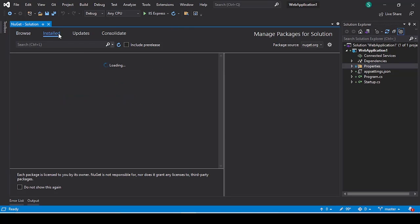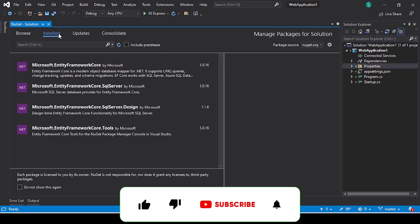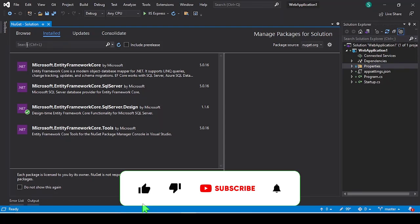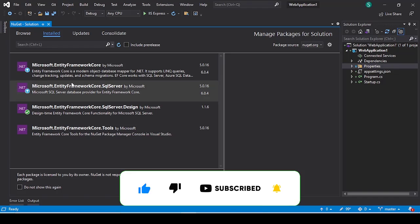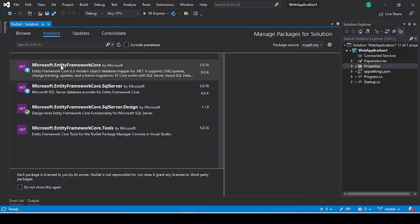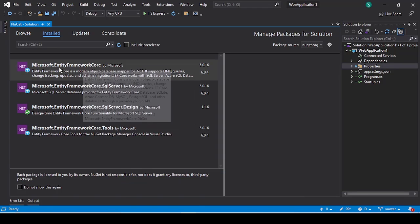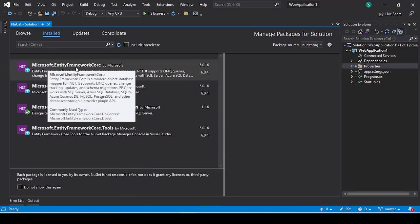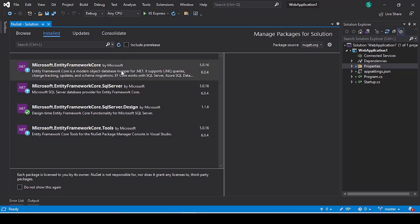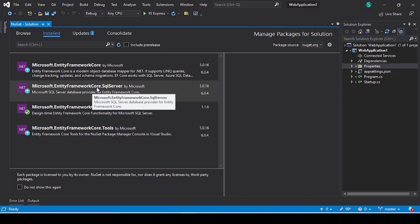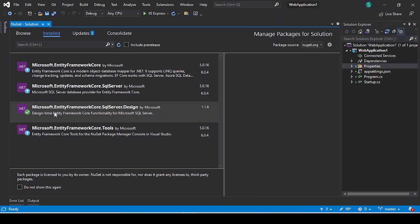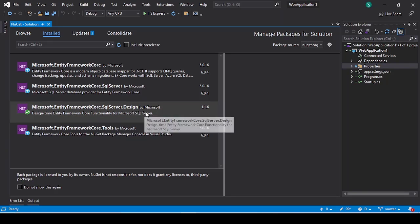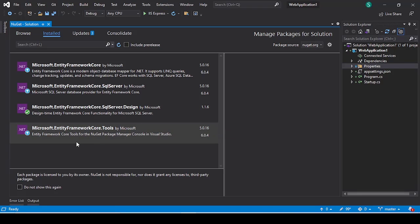After opening this window, you have to install these four packages which are very important for our Entity Framework Core. The first package is Microsoft.EntityFrameworkCore. Second is Microsoft.EntityFrameworkCore.SqlServer. Third one is Microsoft.EntityFrameworkCore.SqlServer.Design, and the last one is Microsoft.EntityFrameworkCore.Tools.